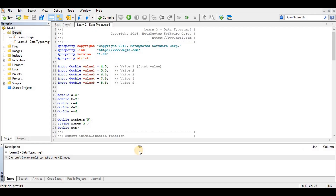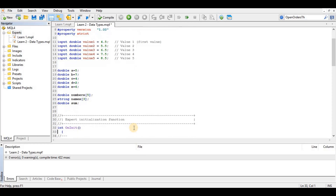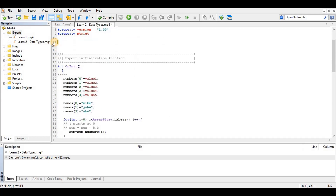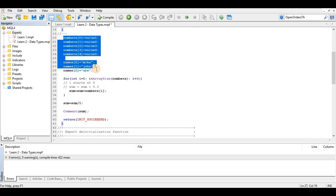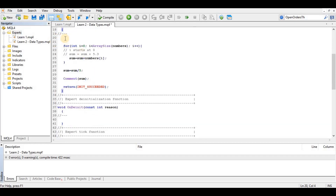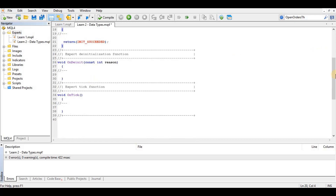Hello guys, in this video we'll be making an Expert Advisor — a robot that will take trades based on a random condition, not really a set strategy. I'll also introduce you to the back-testing function because we'll check the EA using it. Let's start afresh.